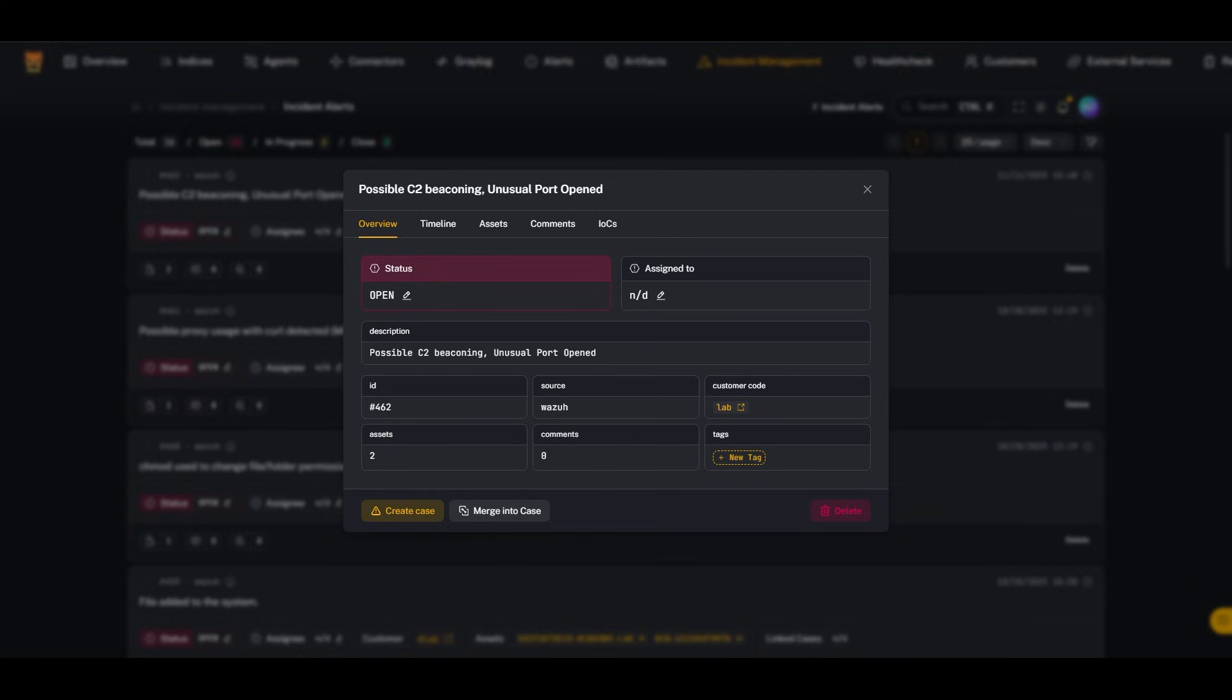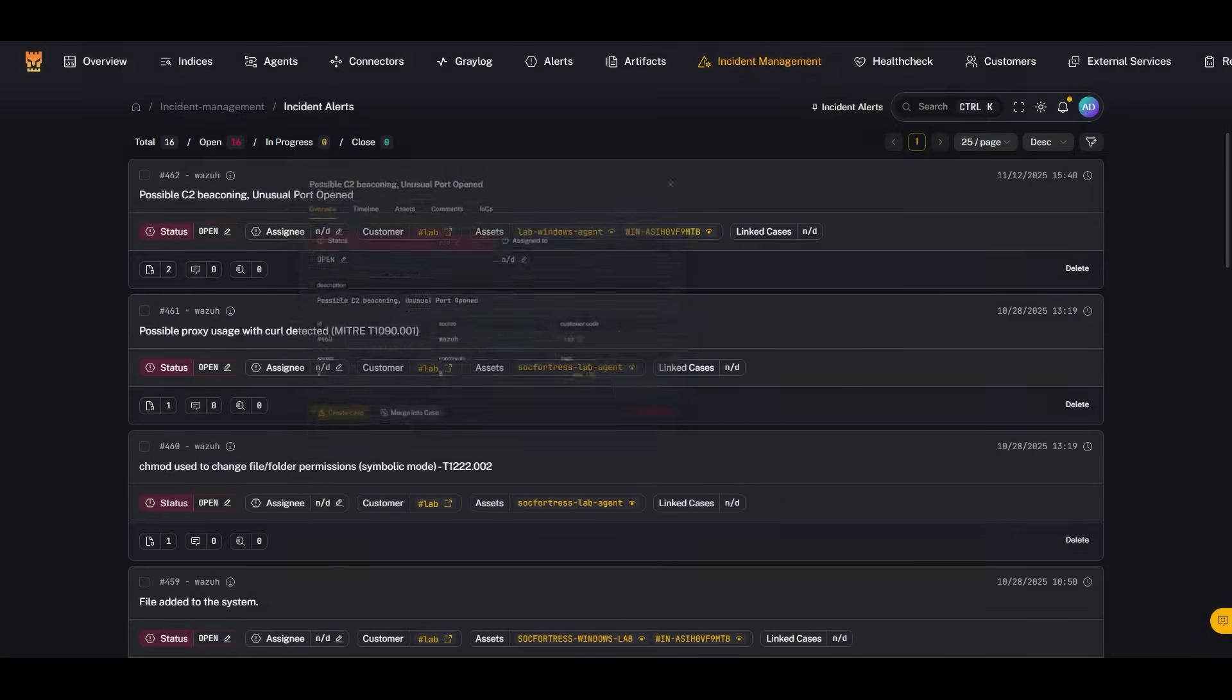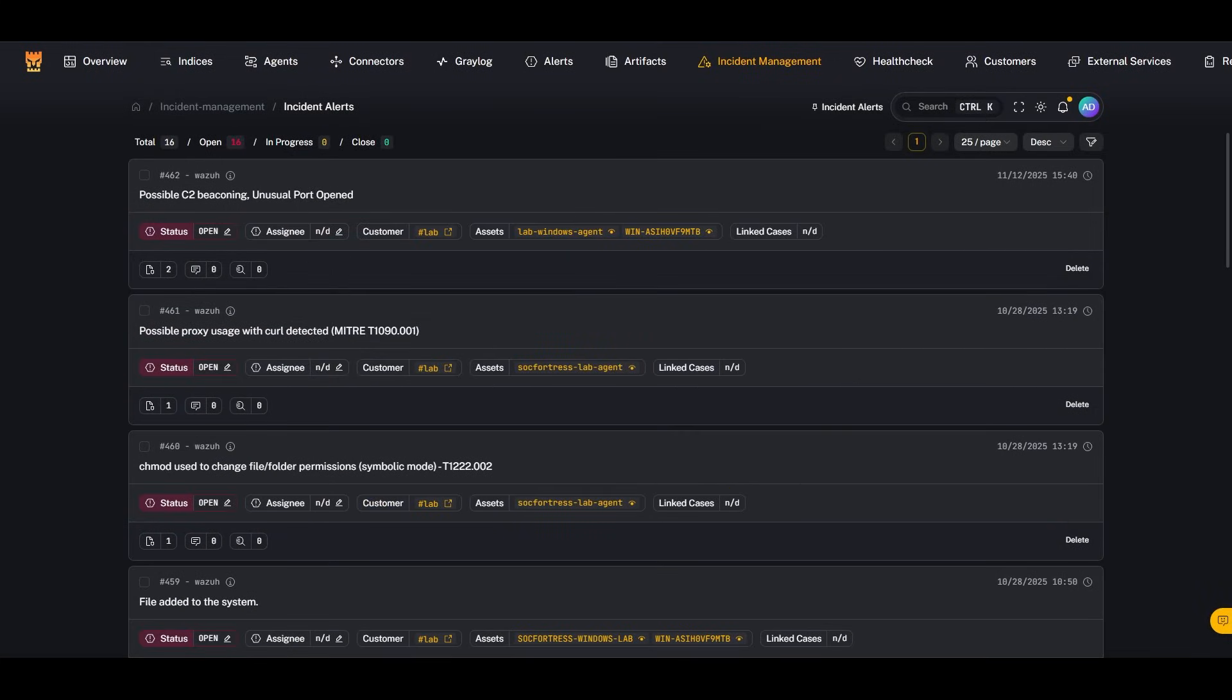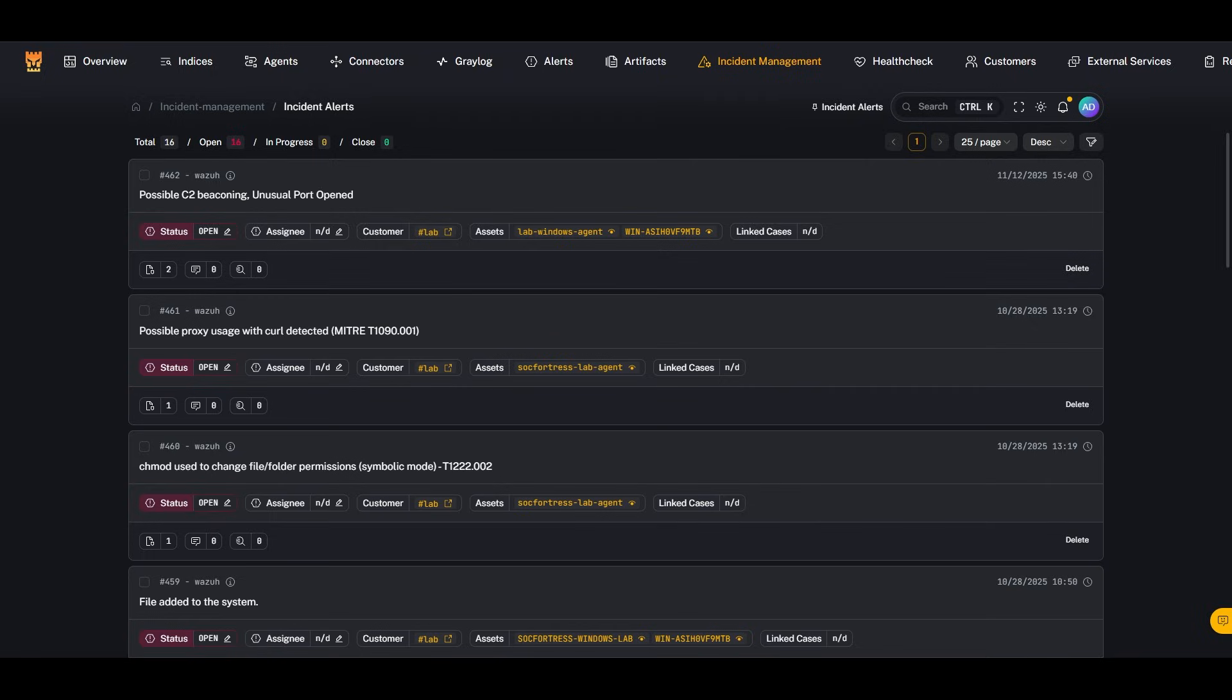So first things first: what's your very first move when your SIEM shouts C2 beaconing detected? Do you reboot the machine, pull the plug on the machine, or isolate the machine? If you said isolate the machine, you're already thinking like an incident responder. You might ask the question: why isolate the machine and not reboot it? Because the memory is extremely important. That's where the malware is running, hiding, and doing its work. If you reboot, all of that disappears and you lose the most valuable piece of evidence.